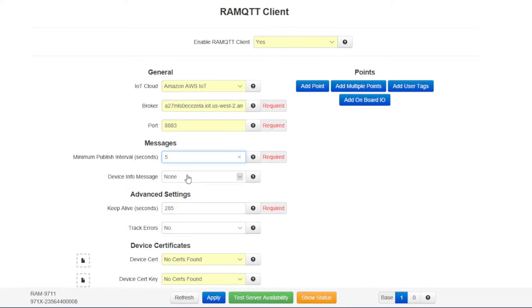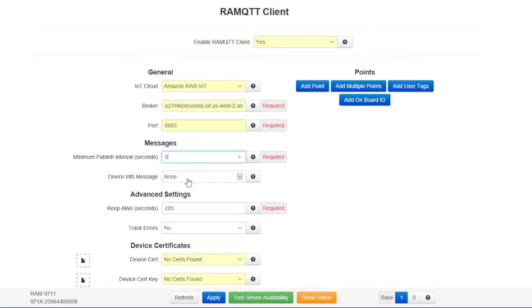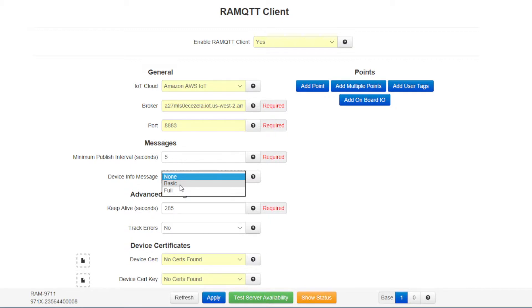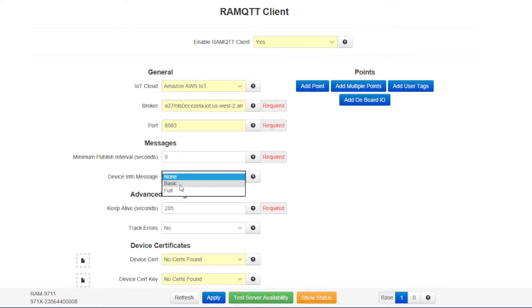For the sake of this test, I'll be selecting five seconds, but the number would normally be set to a much higher interval to save on data usage. It depends on the requirement of the application. The device info message setting is a prepackaged set of RAM specific information that'll get sent to the AWS IoT server. It'll send things like serial number, firmware version number, model number, so you have all that information available right on the Amazon Web Services.